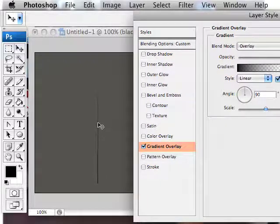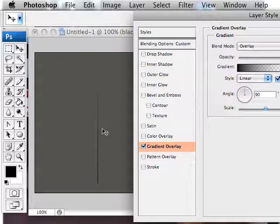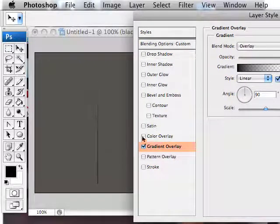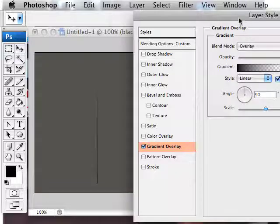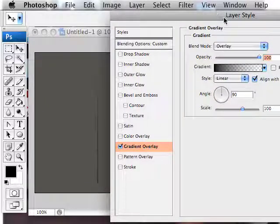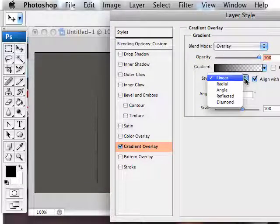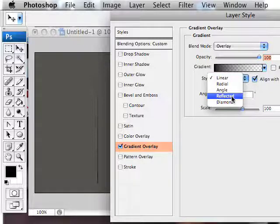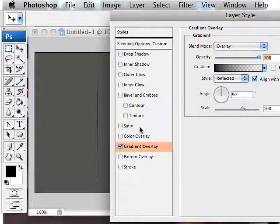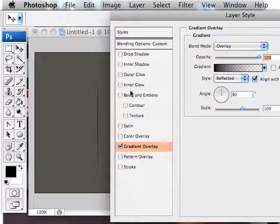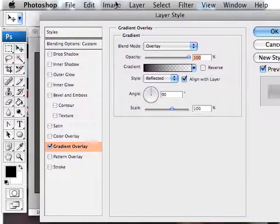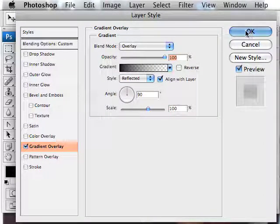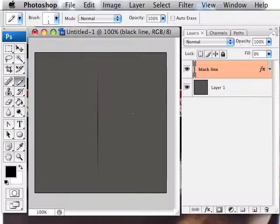Ideally, what we want is it to be black in the middle and then fade out to transparency at the edges. And luckily for us, Photoshop has an option to do that. If you click on the style drop down and go to reflected, it gives us exactly what we want. Excellent.